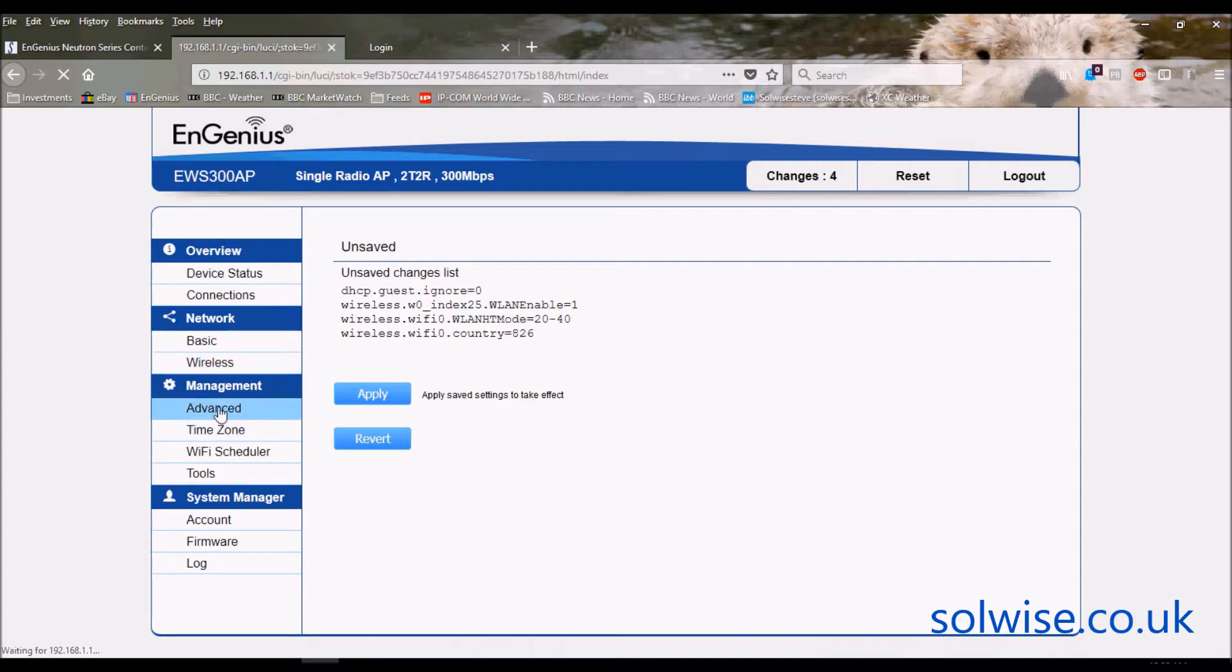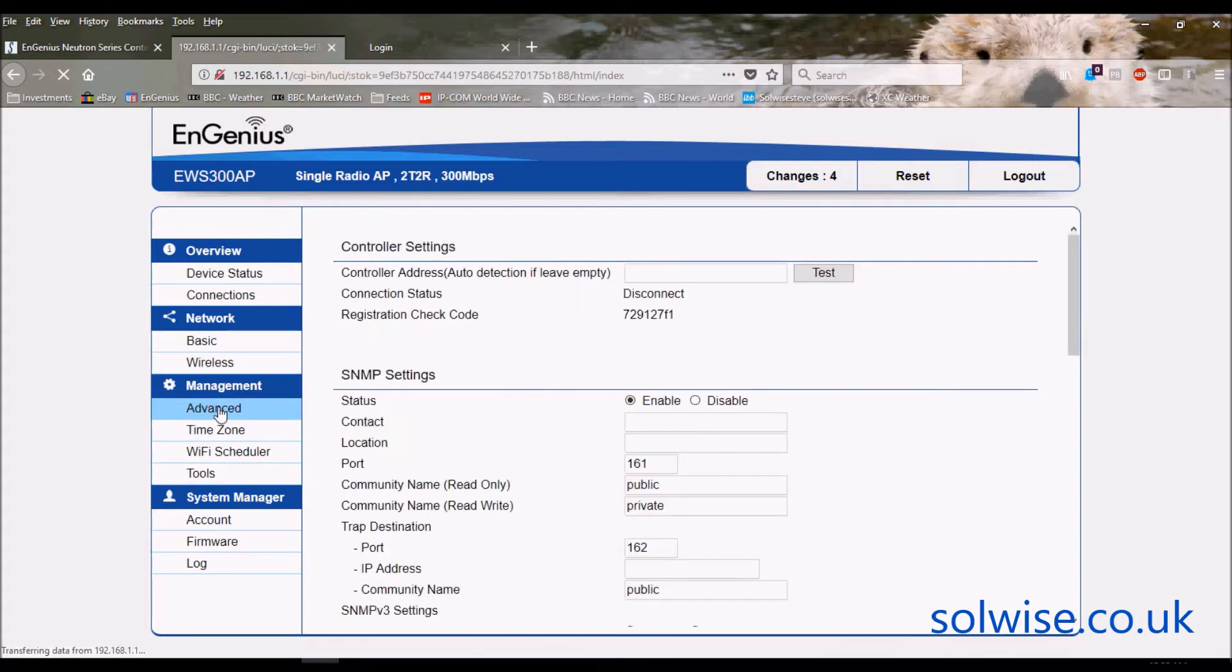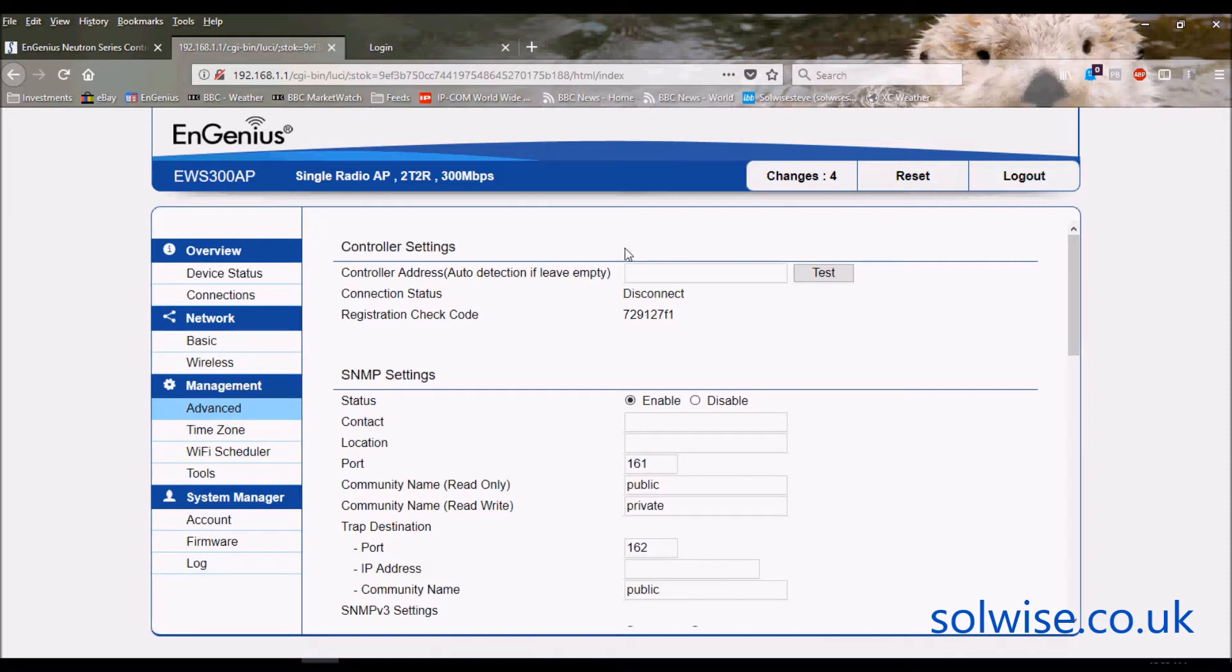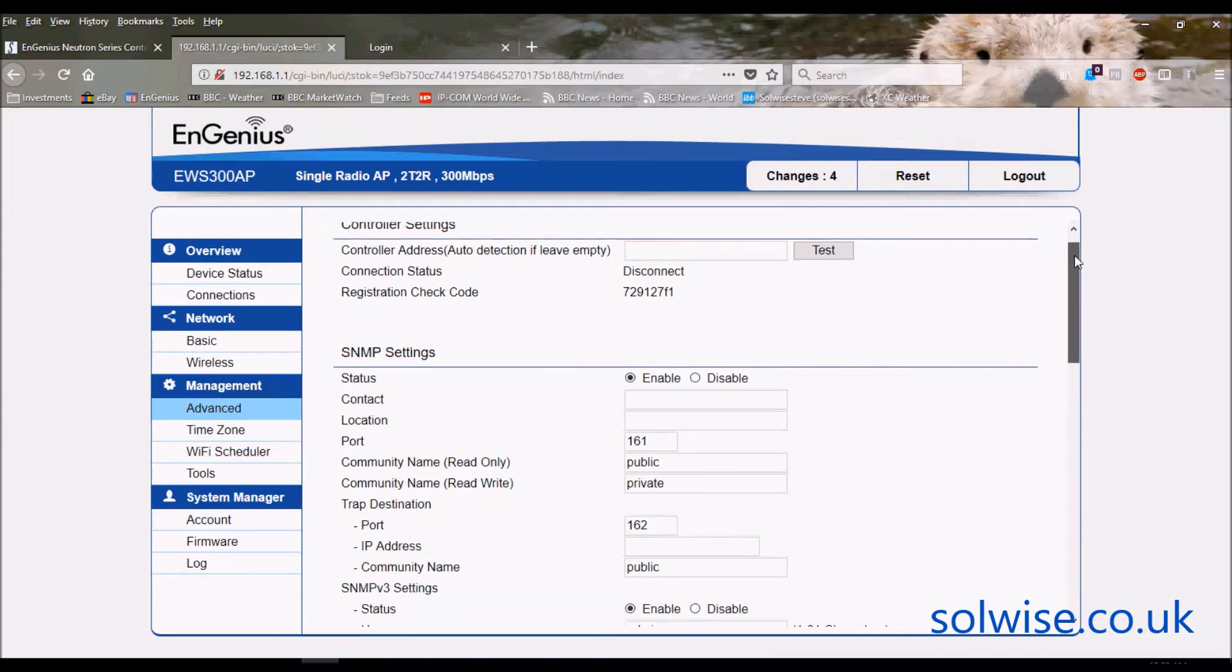Let's continue going down through these web pages. We've got Advanced. This can actually be used with a Neutron controller. Normally you'd leave it to auto detection if you're going to go that route, but you could actually specify an IP address if you wanted for the controller.